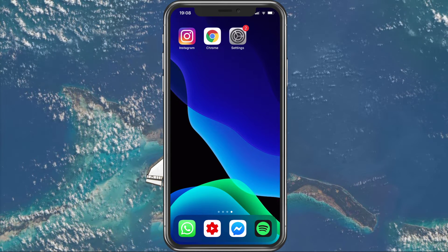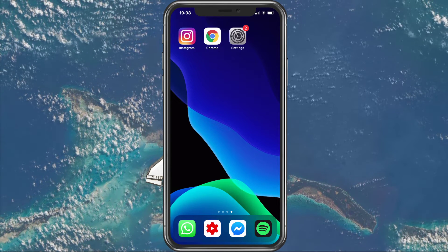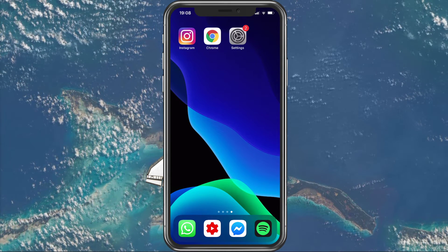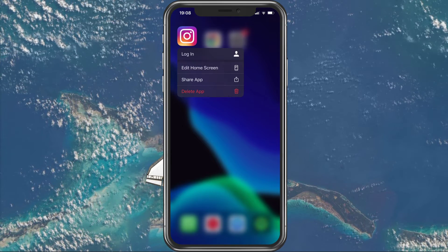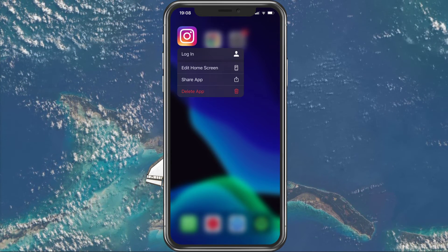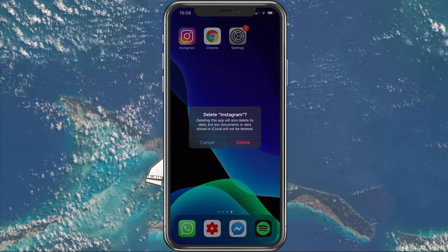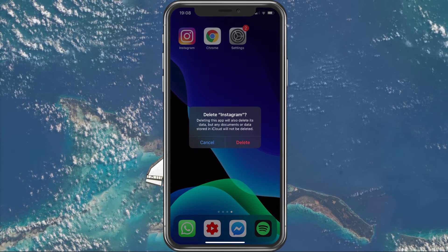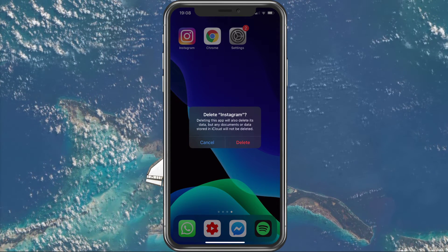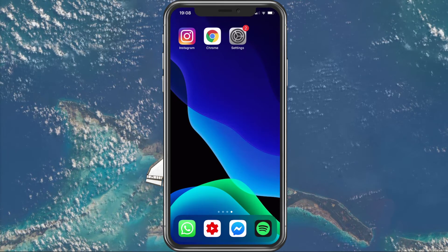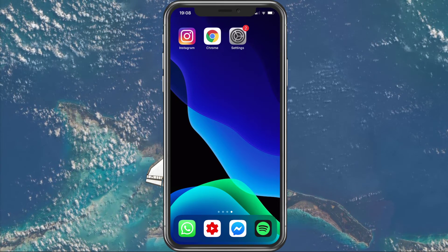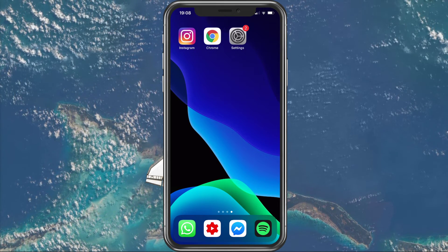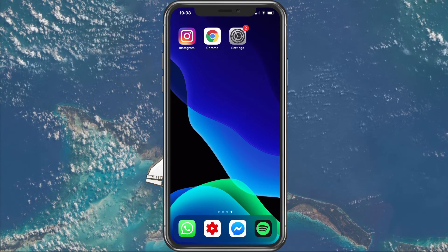Lastly, you should try to delete the application and re-download it from the App Store or Google Play Store. This will not only remove your cached files, but also make sure that you are using the latest version of Instagram.